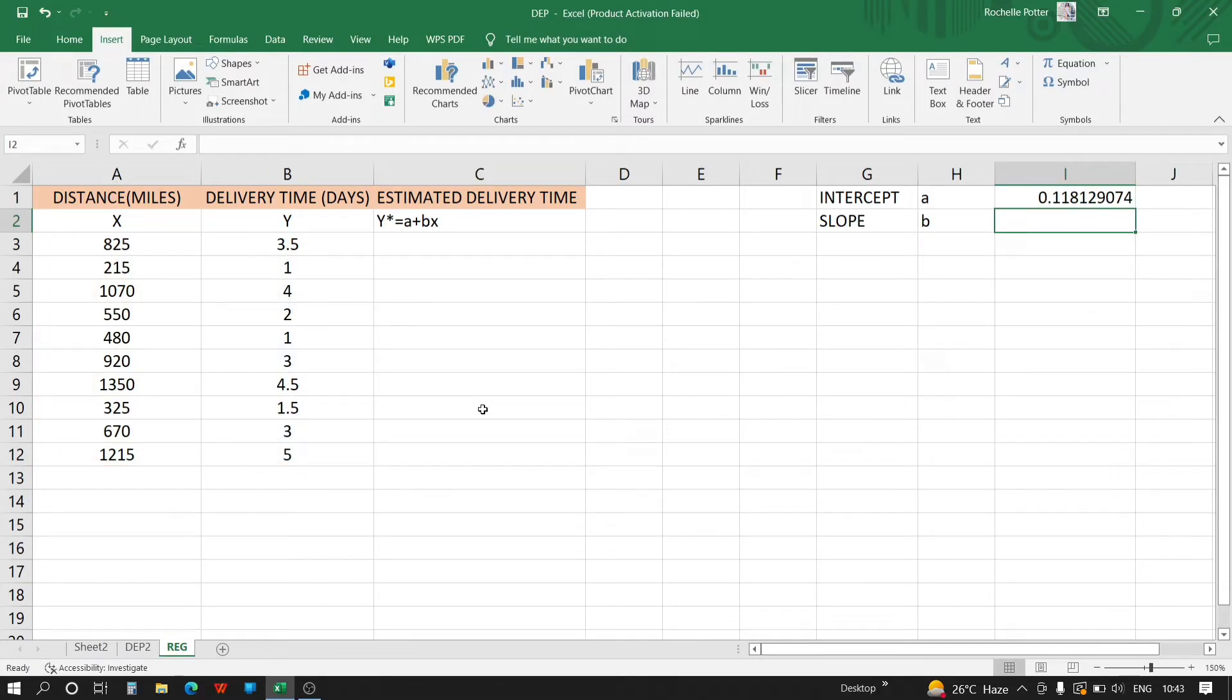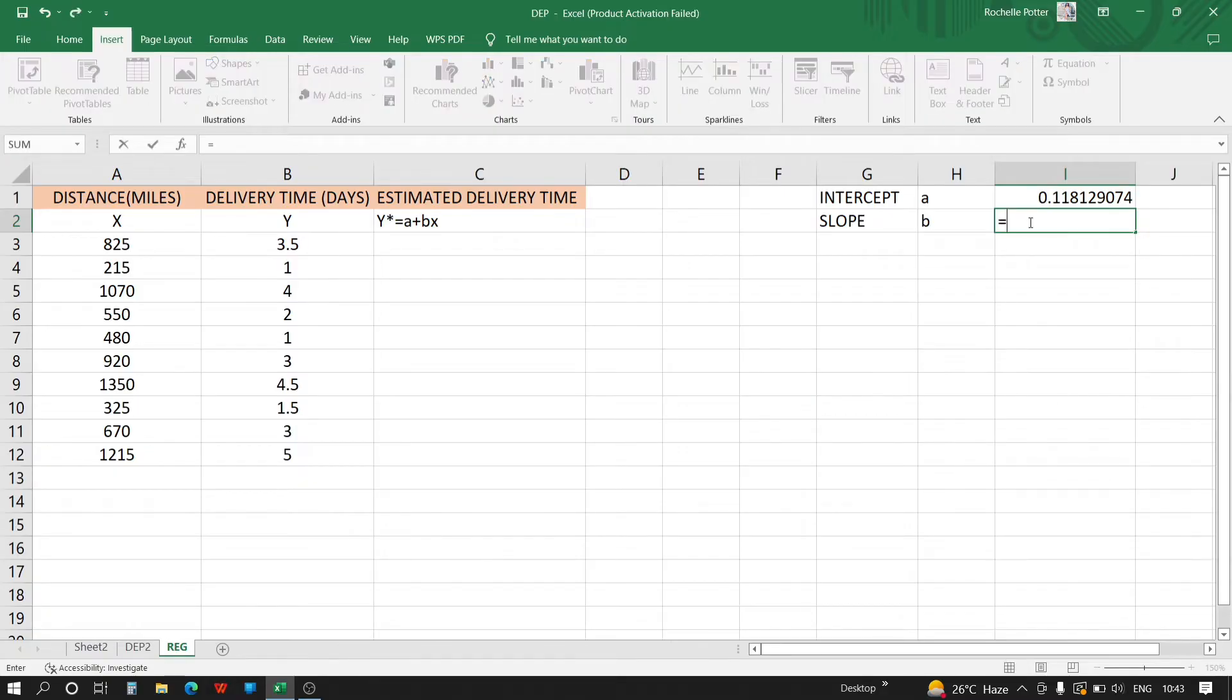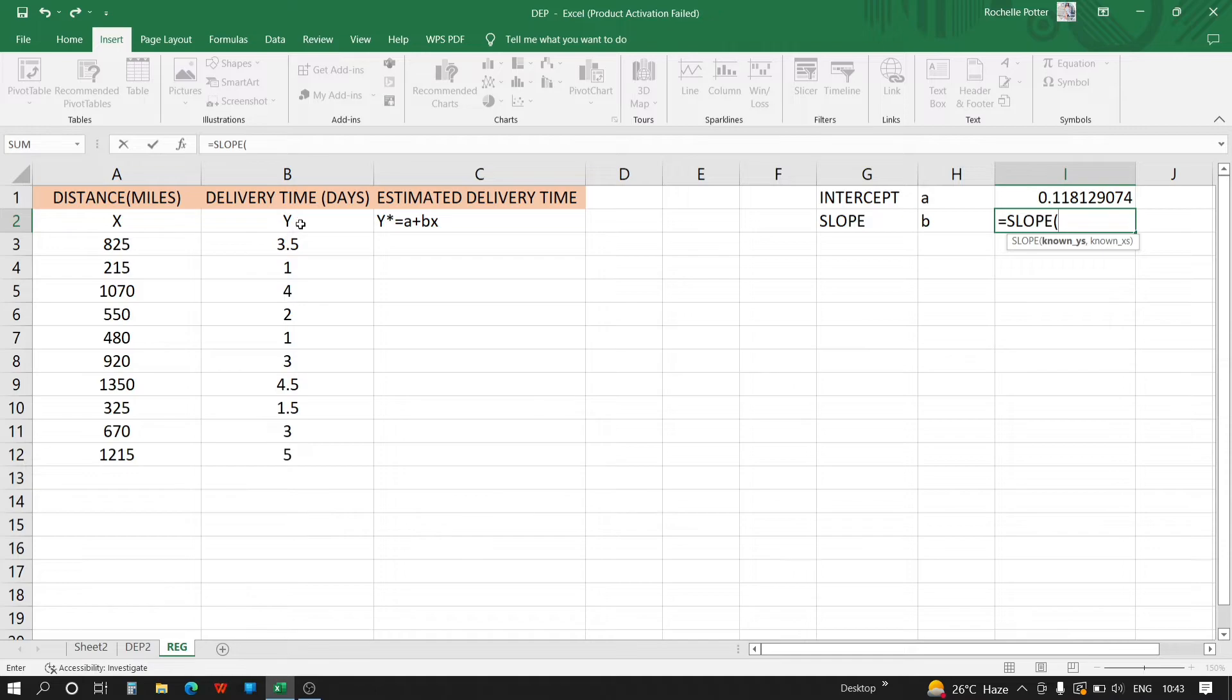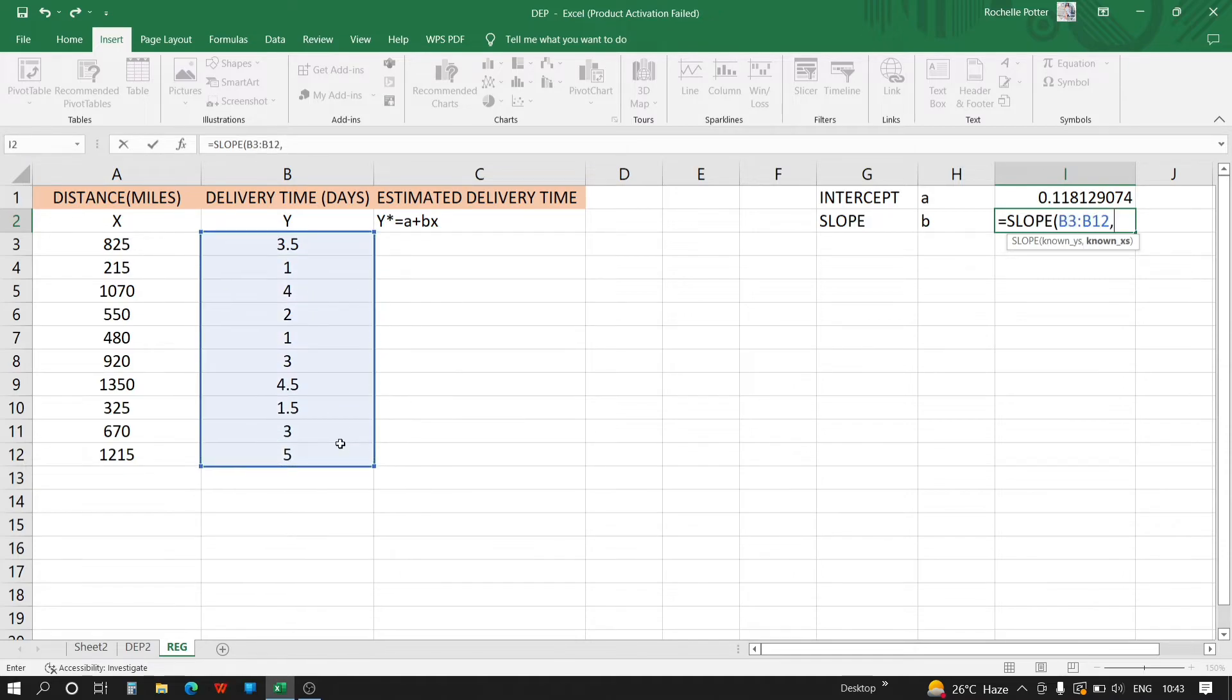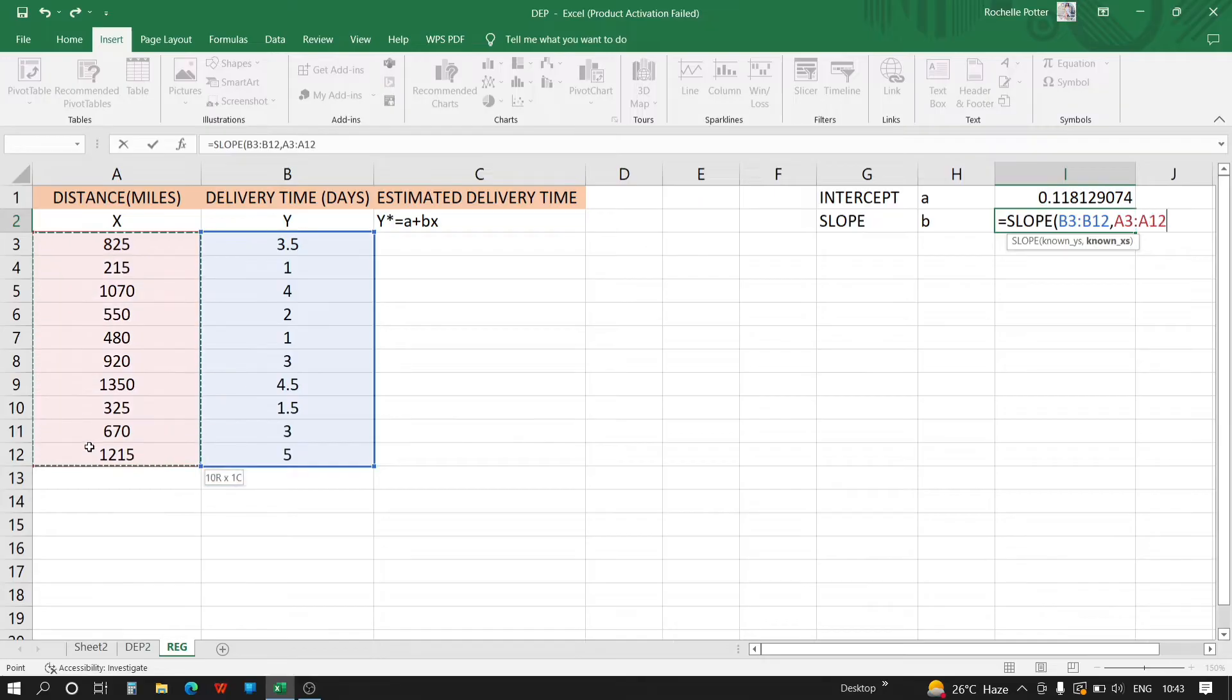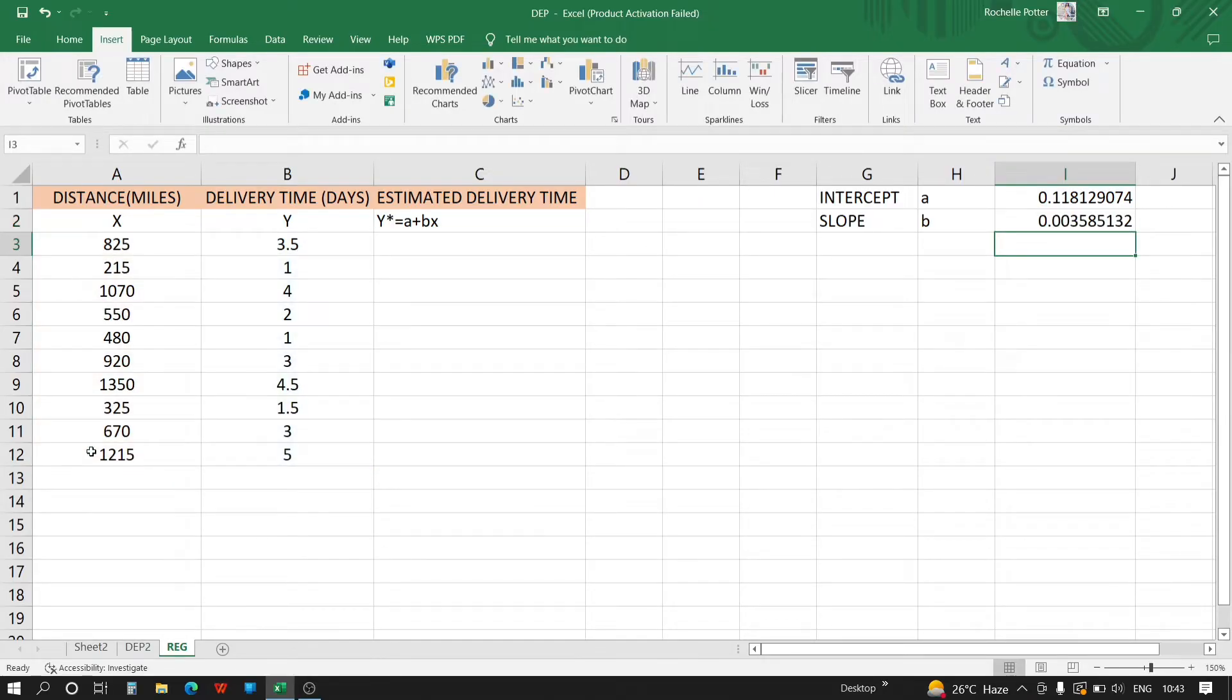Same with the slope, we are provided with a function: equals SLOPE, open brackets, known y's comma known x's, bracket closed, enter.